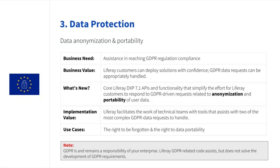First, the right to be forgotten or the right to erasure requires organizations to delete a user's personal data upon his or her request. There are some exclusions of course like data the organization has a legitimate reason to retain like financial records or public interest data.